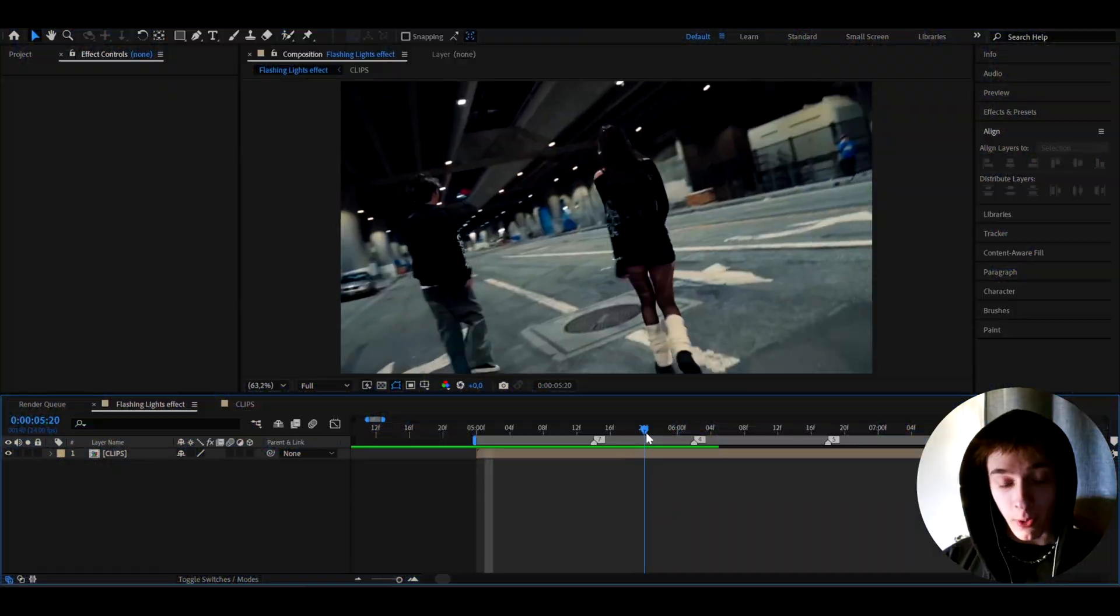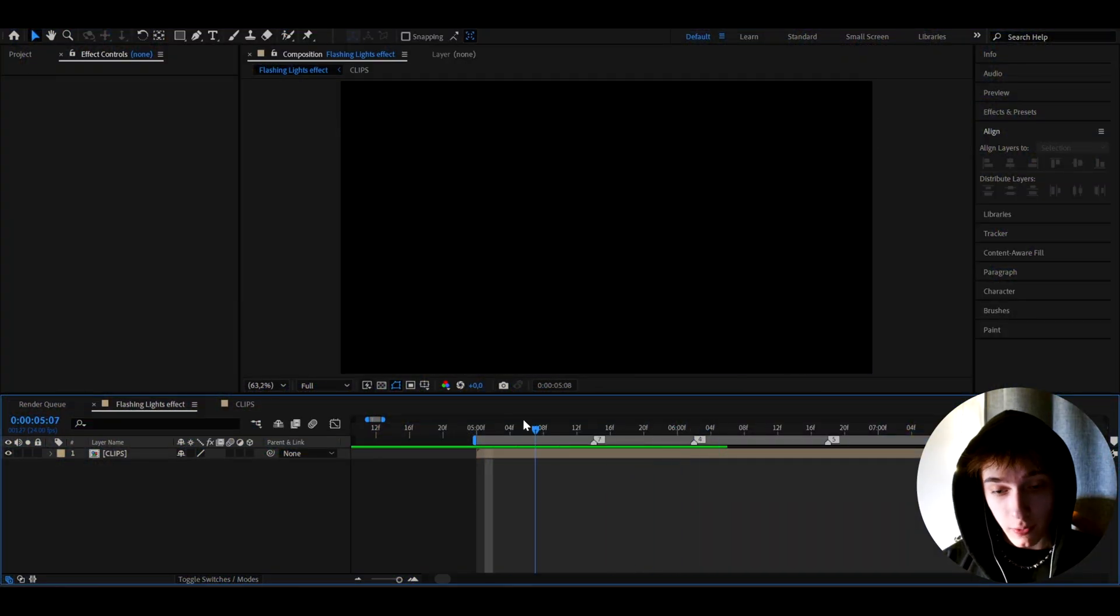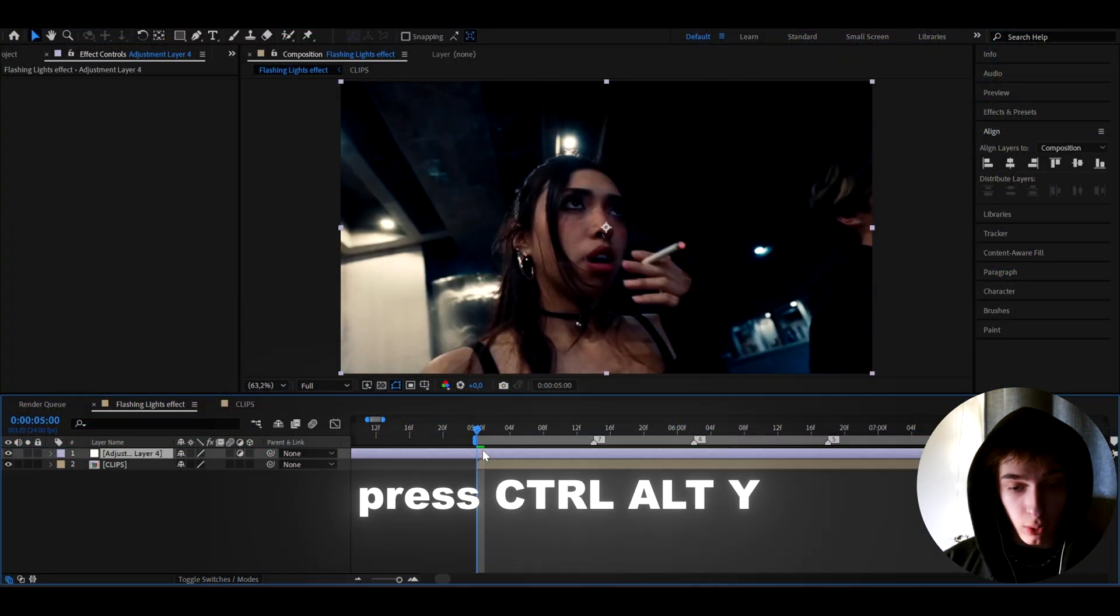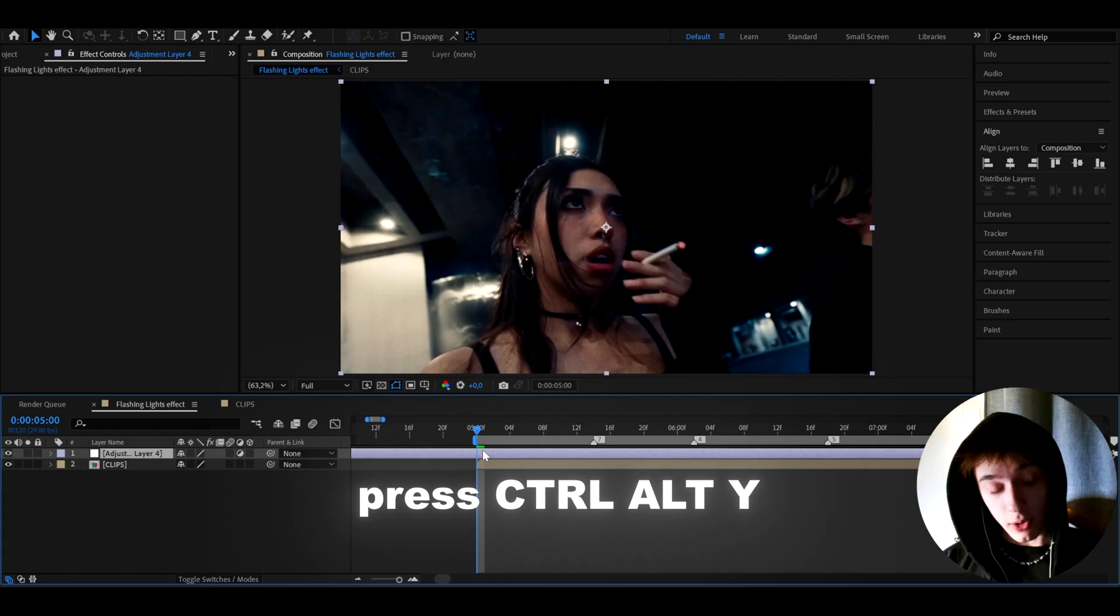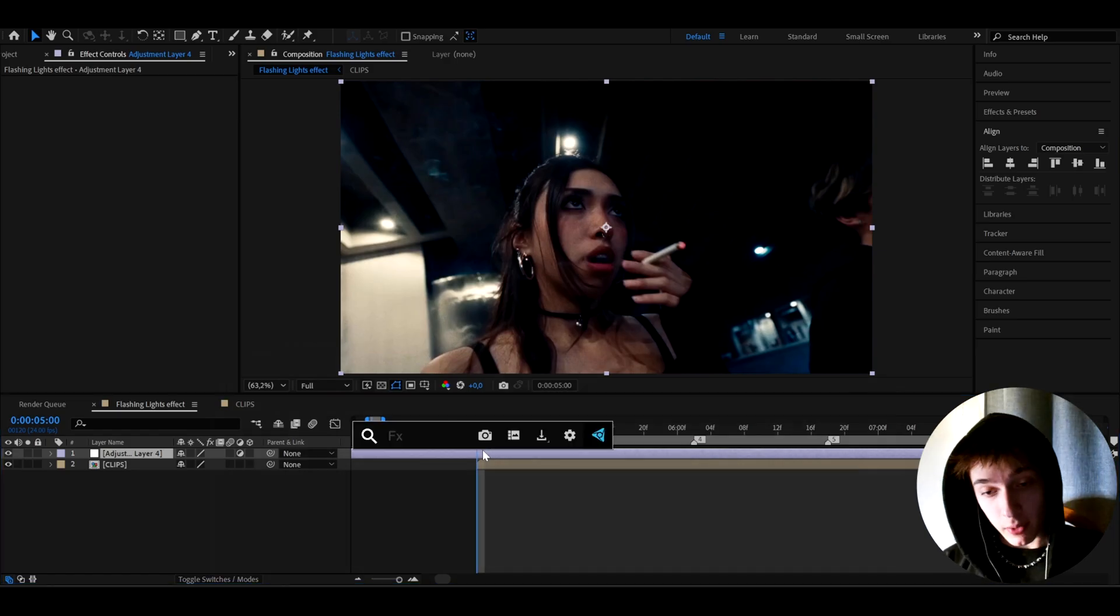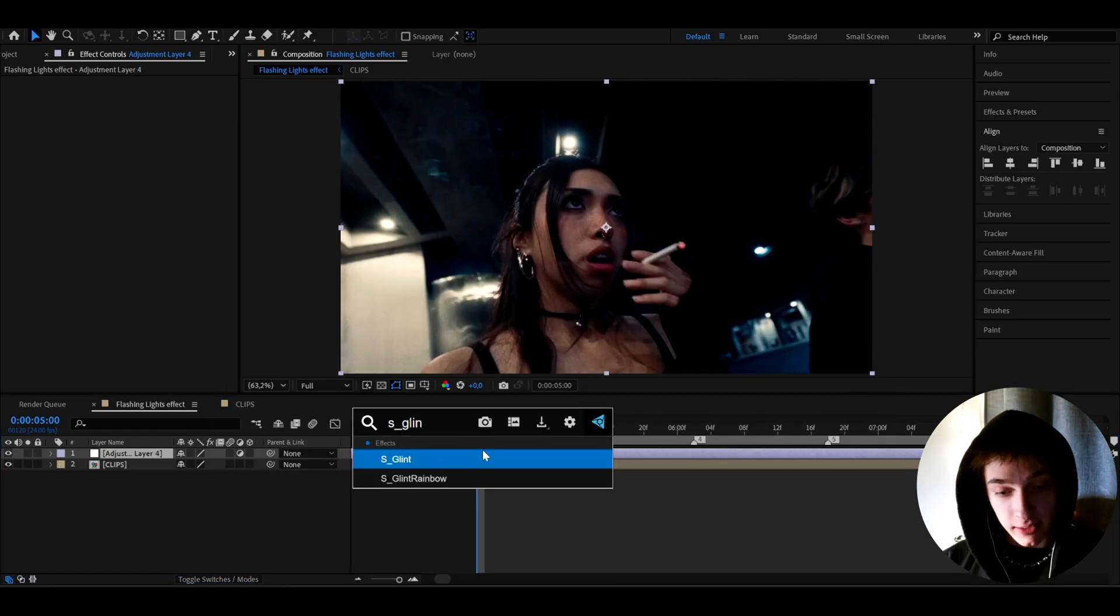Alright guys, so here I have just a couple of clips from One and Only's Ghost Killer music video, and here what we can do is press Ctrl Alt Y to make a new adjustment layer, and on this adjustment layer, let's add S-Glint.